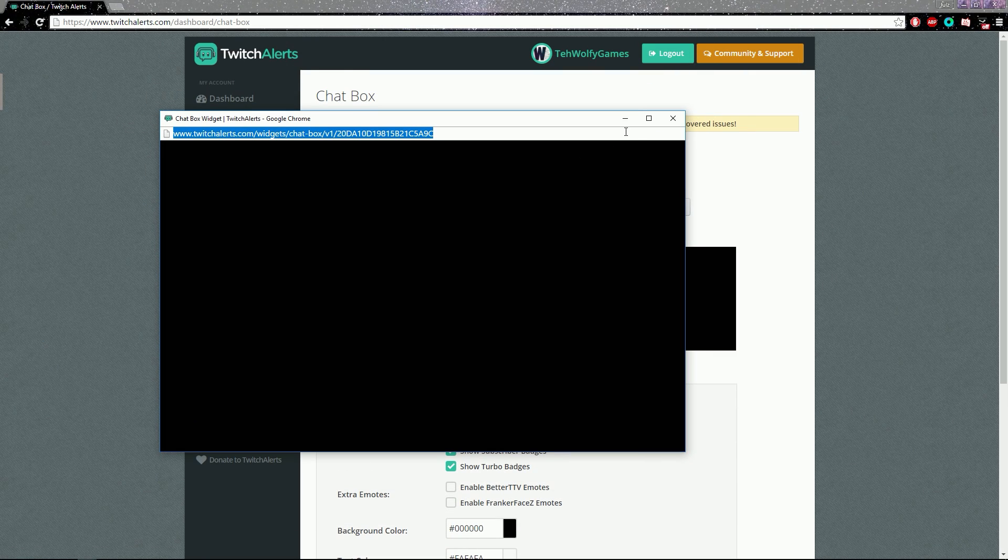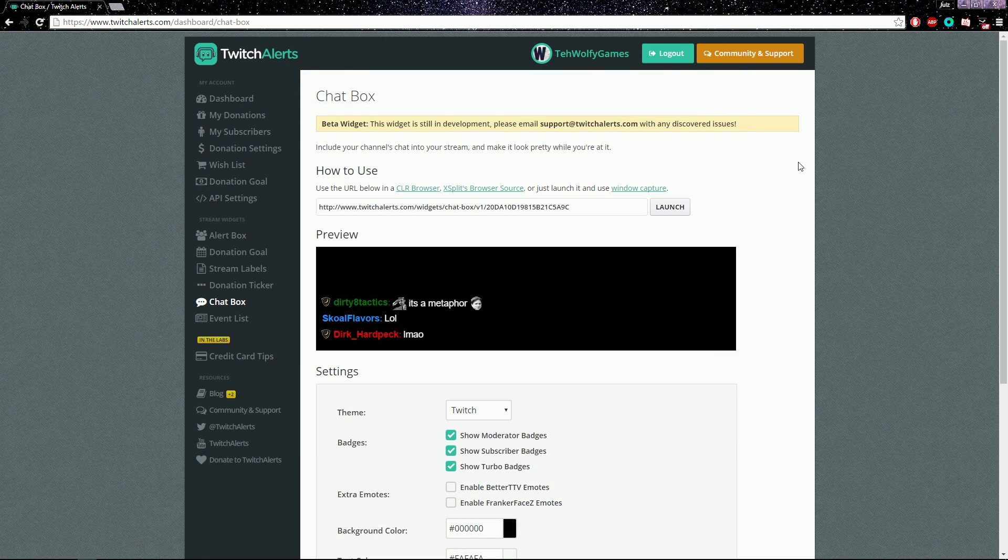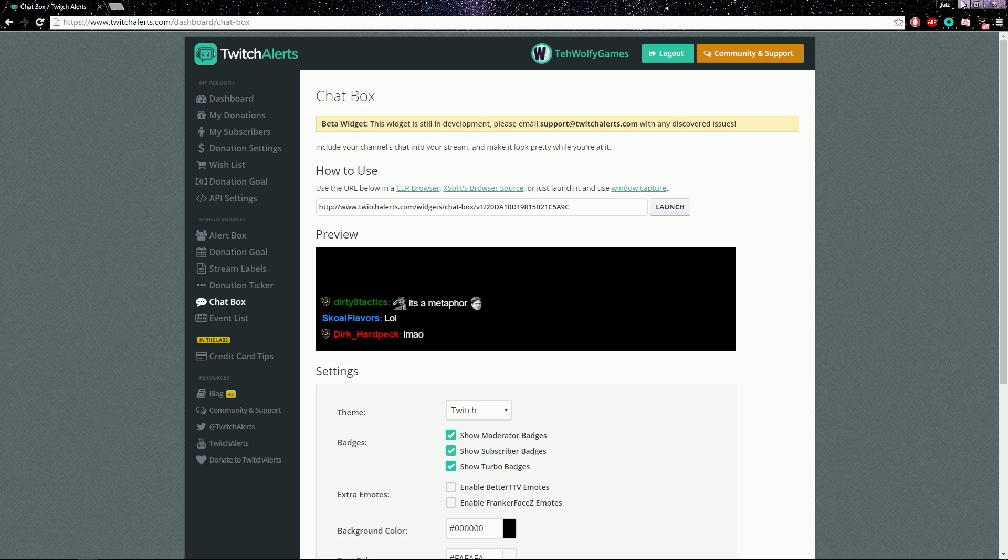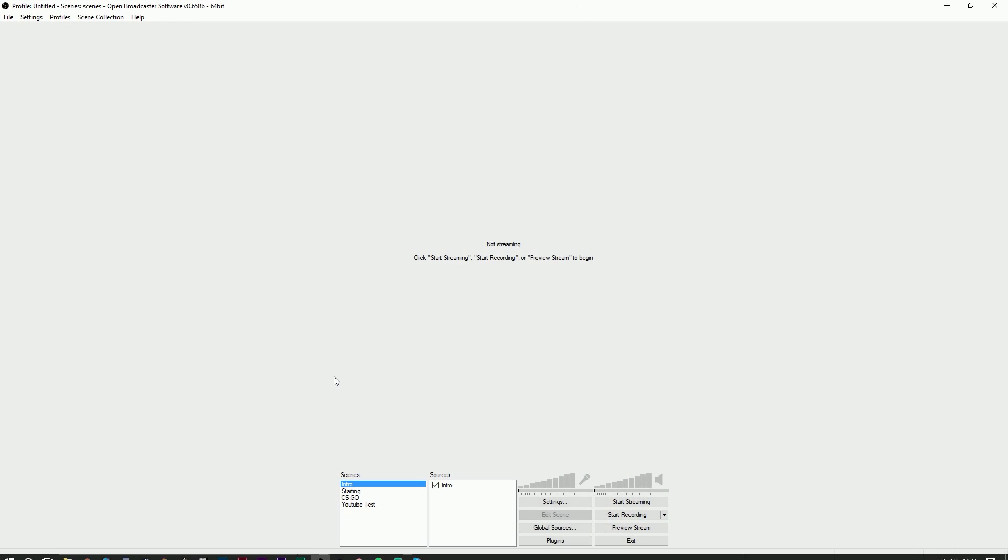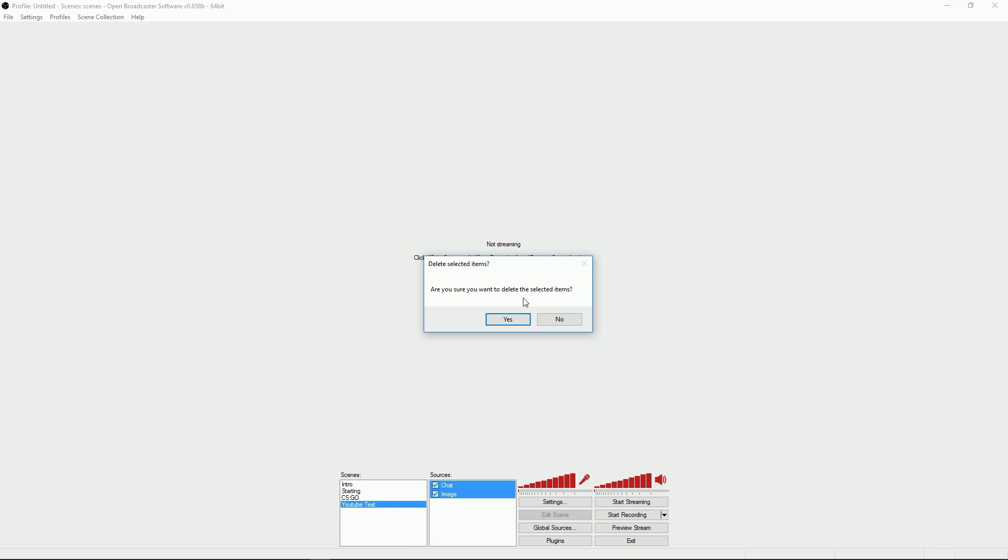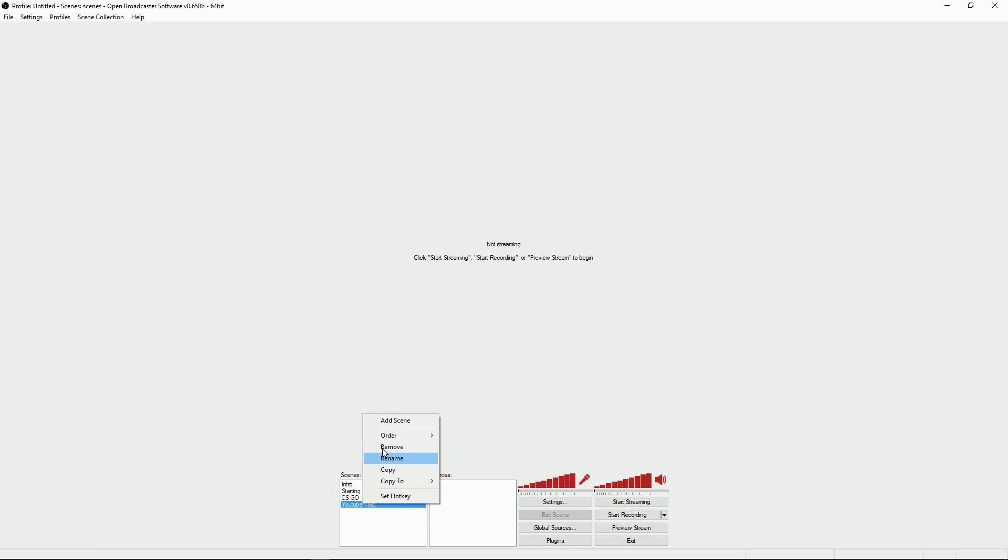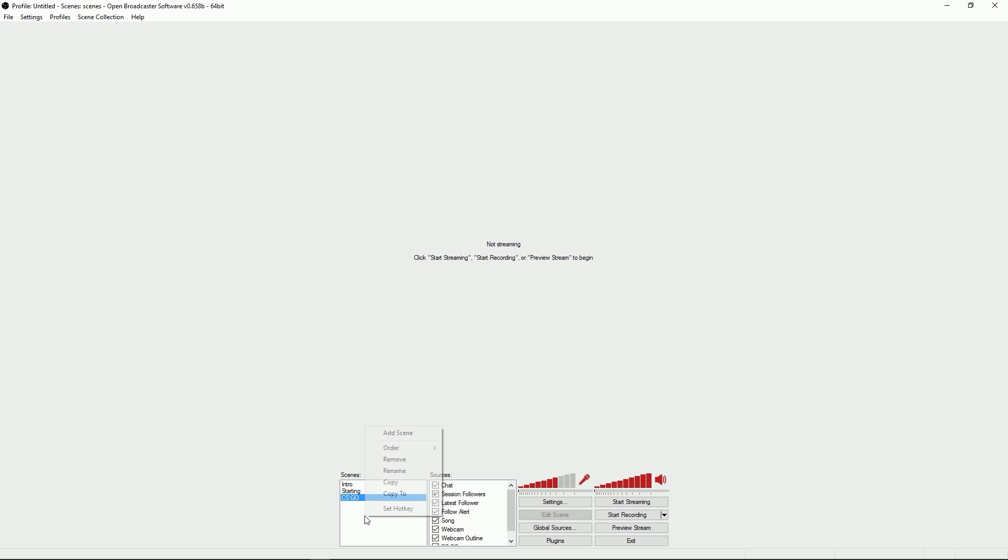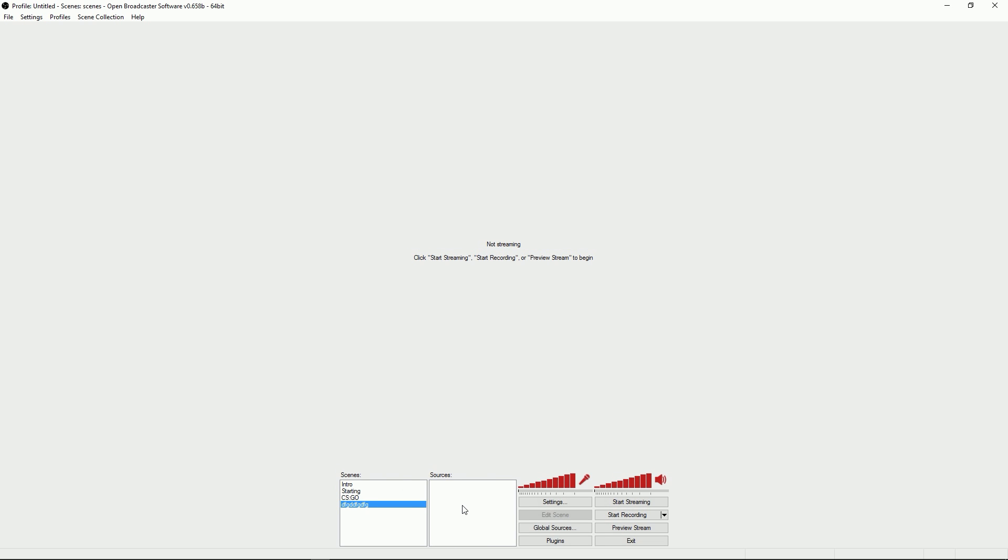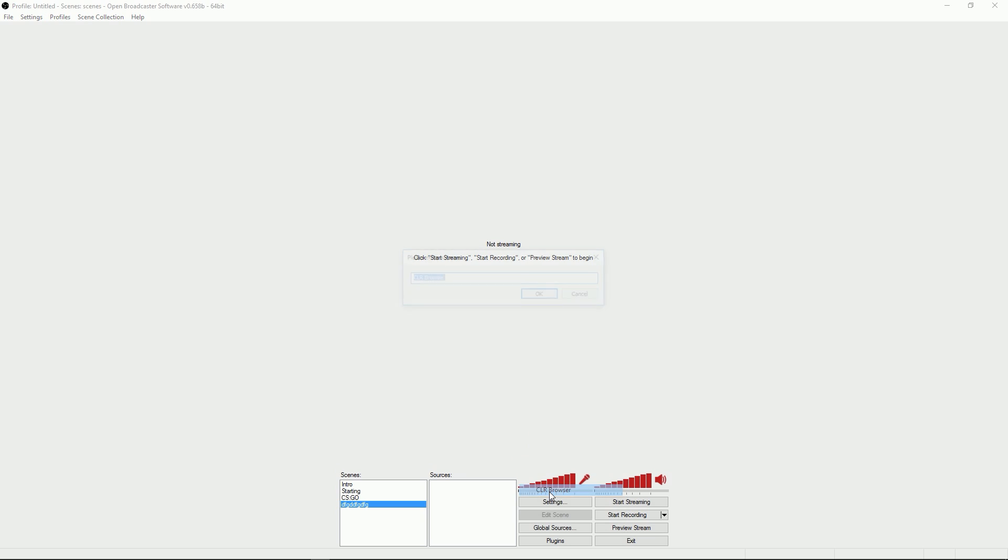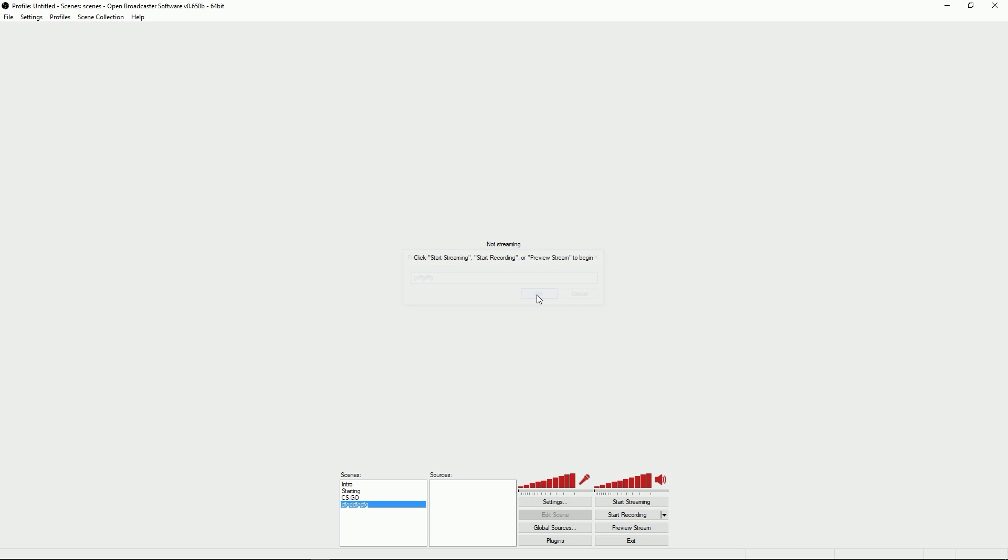Go on to OBS and then I'll just remove all of this. Basically what you do is just right click, add scene, call it whatever, and then right click under sources and click add and do CLR browser and basically just call it whatever you want.